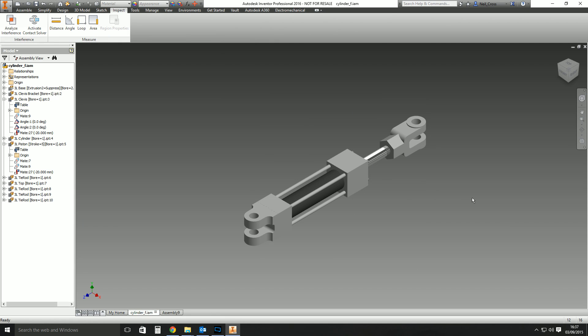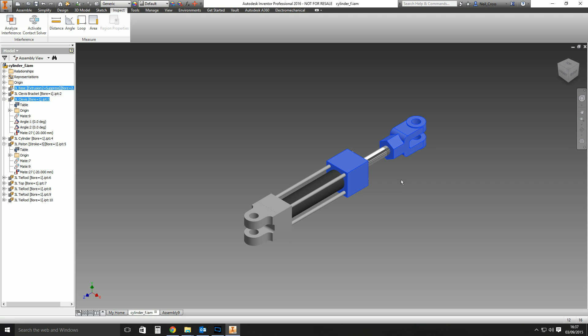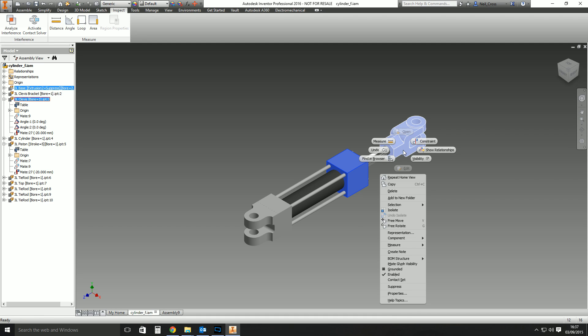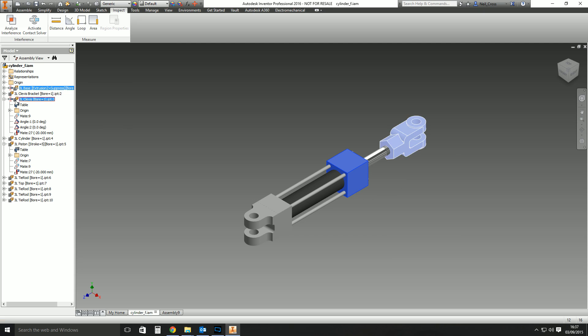You click that, hold down Control, click that—they're the two components that will collide. Right-click and then put them on a contact set, and then you get this little magnet thing here, which is actually two blocks hitting each other. Then go to the Inspect tab and activate the contact solver.